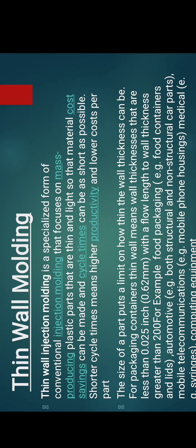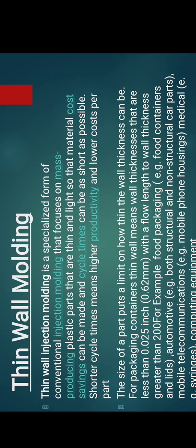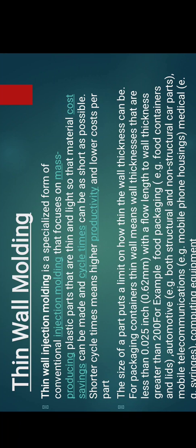Let's discuss thin wall moulding. It is a specialized form of conventional injection moulding that focuses on mass production. In this, parts are made which are very thin and light. This process is used to manufacture thin and light parts at low cost by reducing cycle time. The thickness of plastic parts lies between 0.62 mm to 200 mm. These parts are used in food packaging as well as in the automotive sector and medical field.